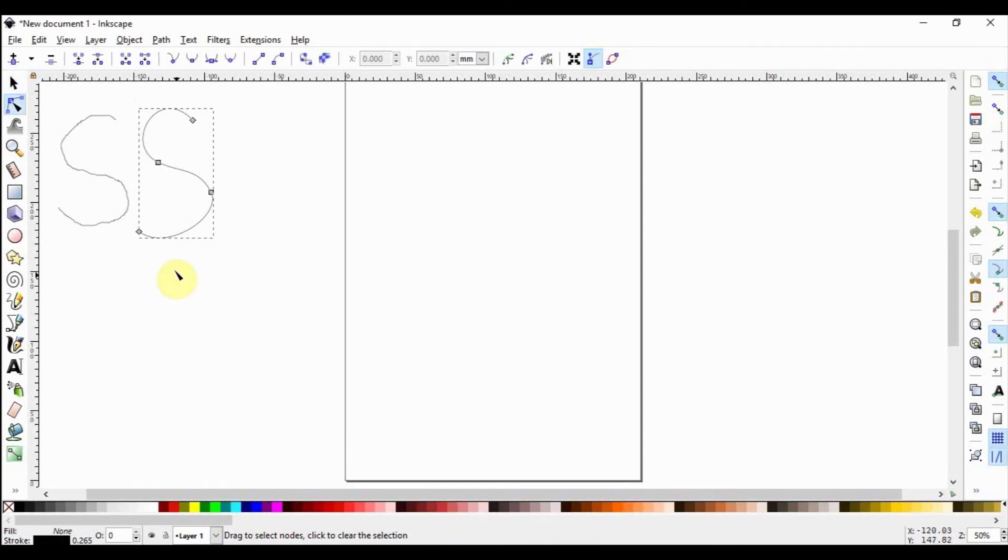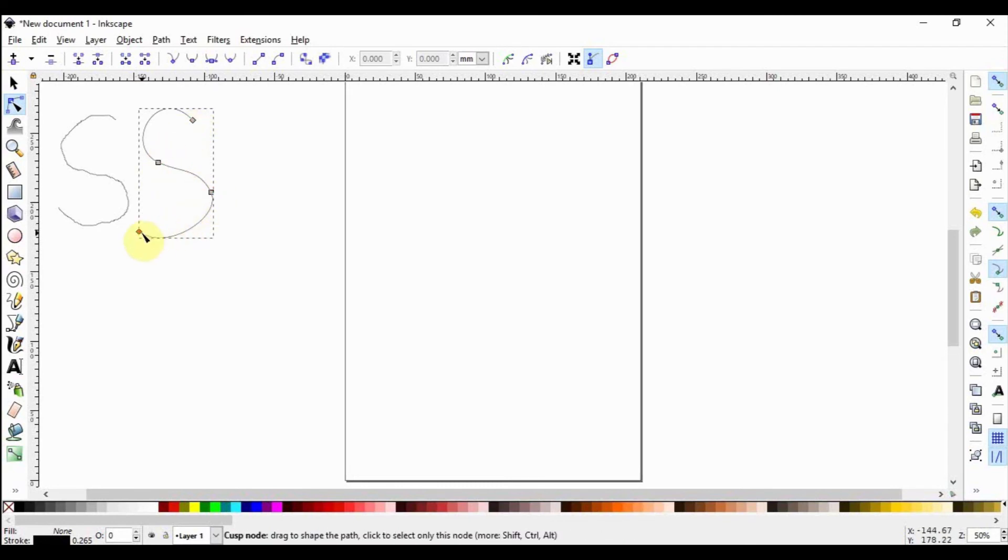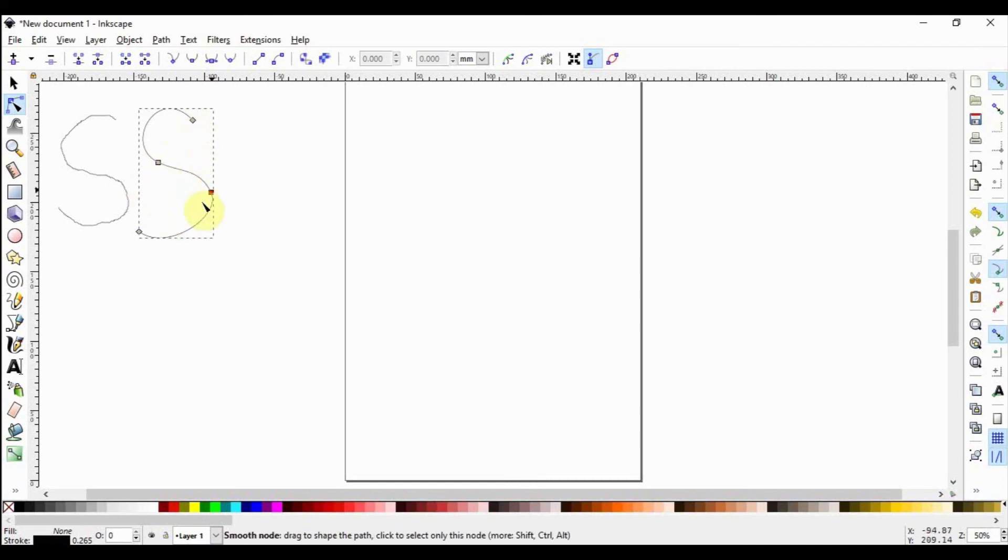Look down here, and the information notification area will show you how many nodes are present in the object. To have a visual appreciation, again press N or select the node tool to see how many nodes are on the object. We notice that this S shape is more smooth than the previous one and has fewer nodes.